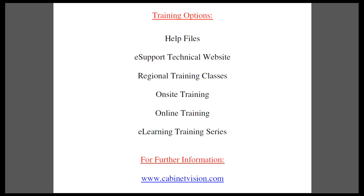If you have questions about this or anything else, please go to our website cabinetvision.com. We look forward to you joining us next time. Thank you.